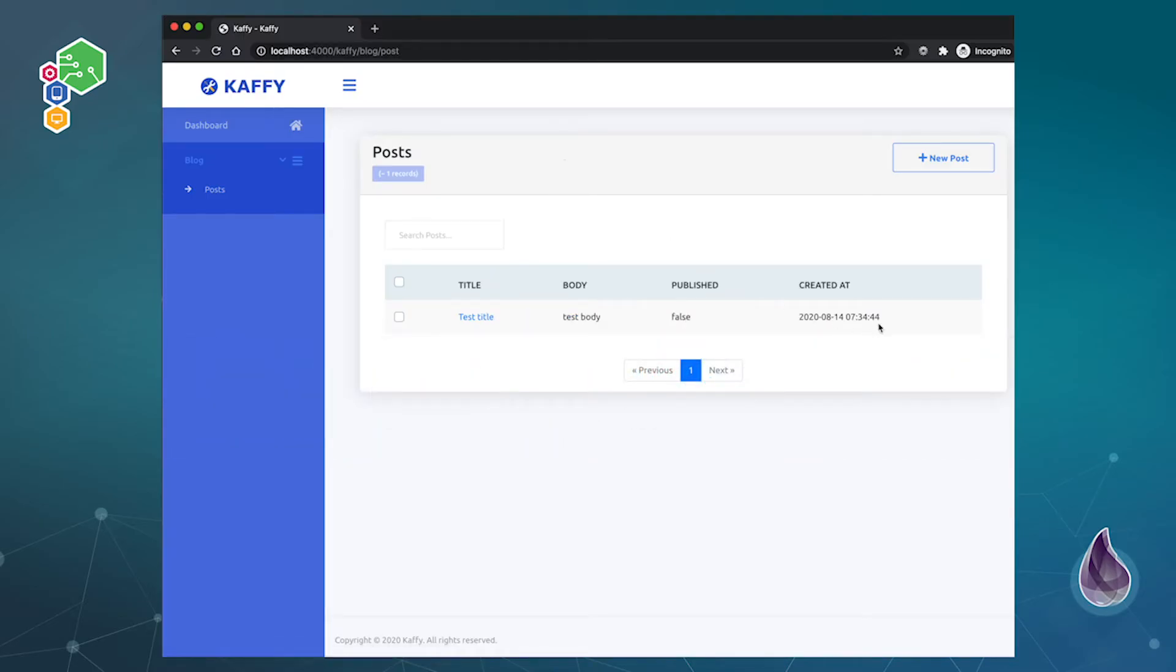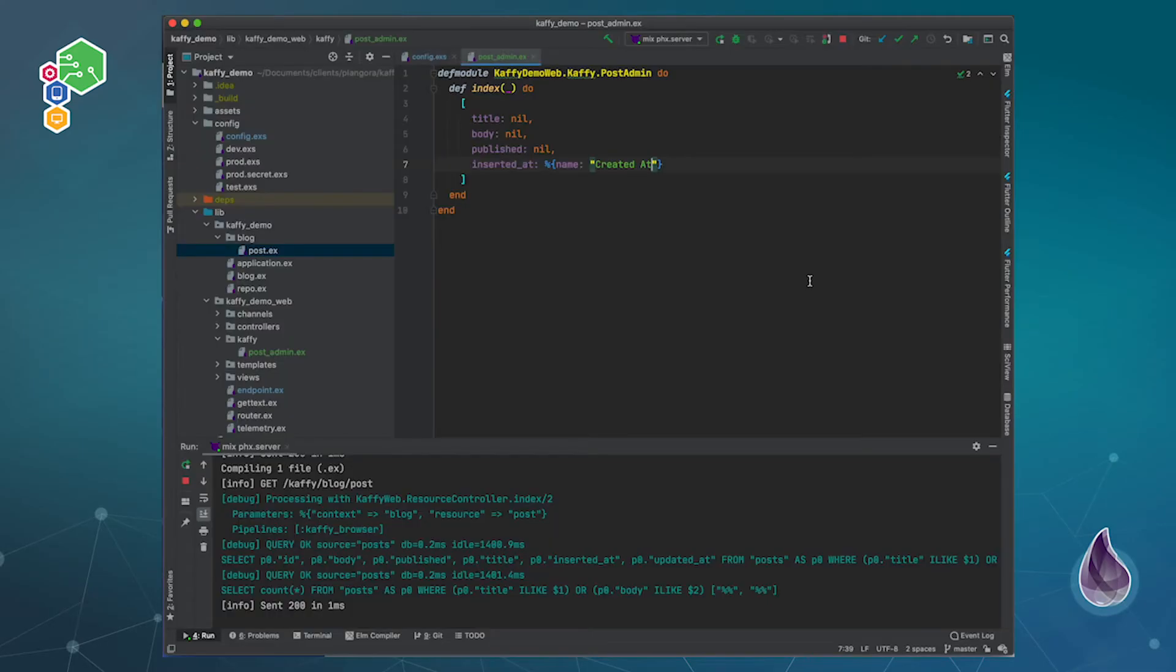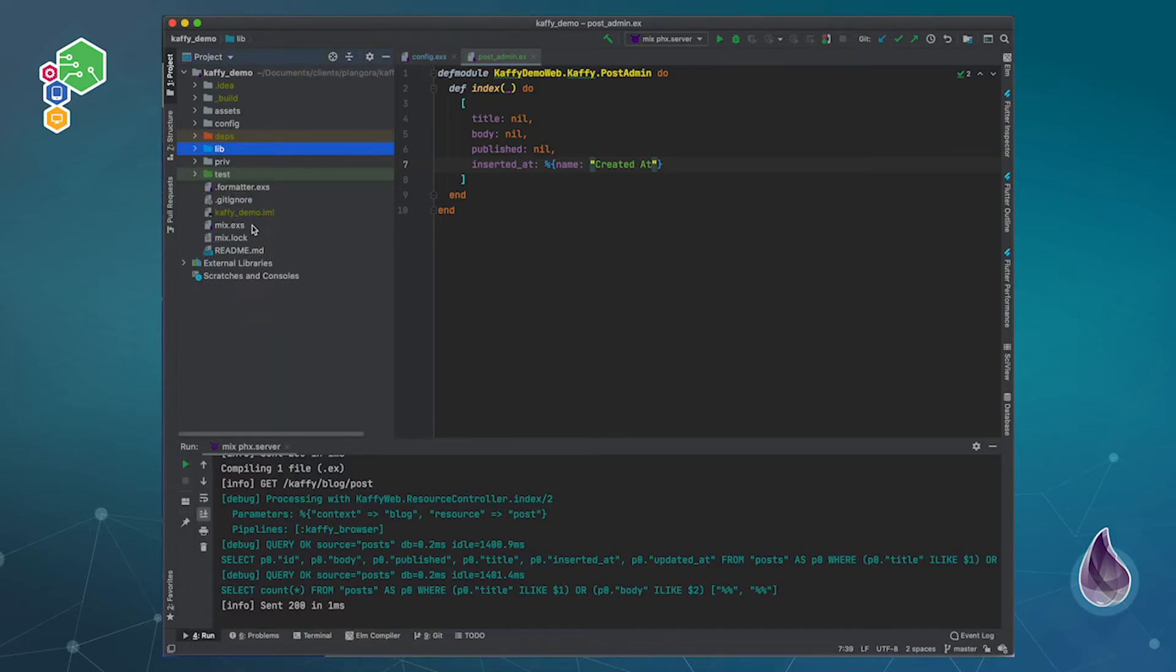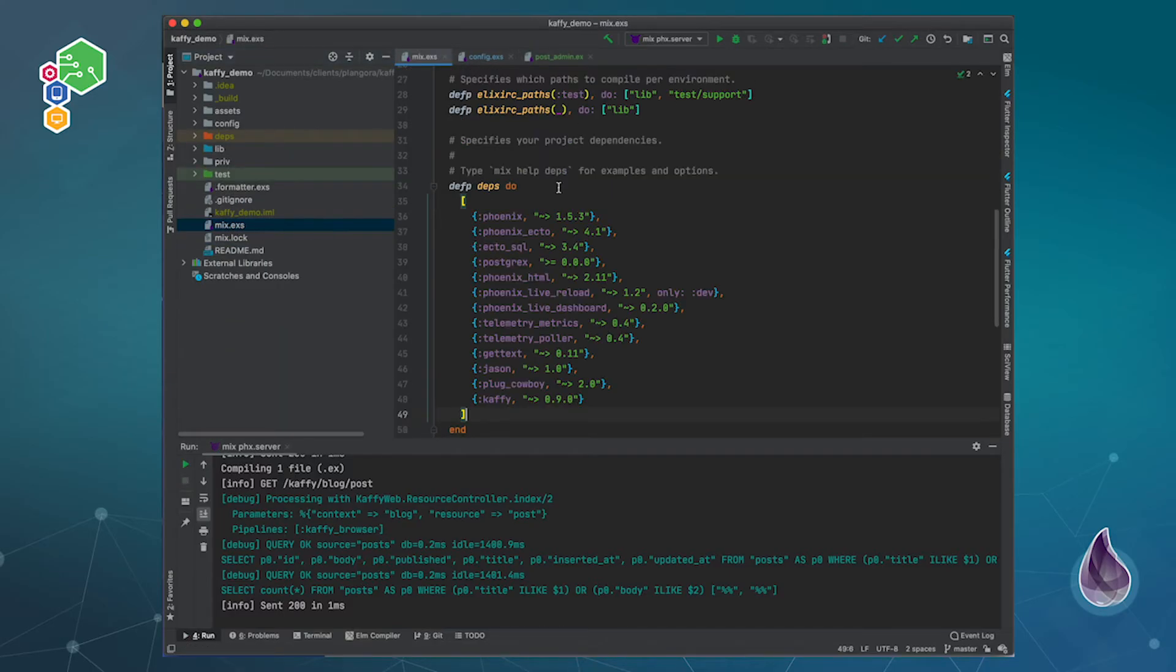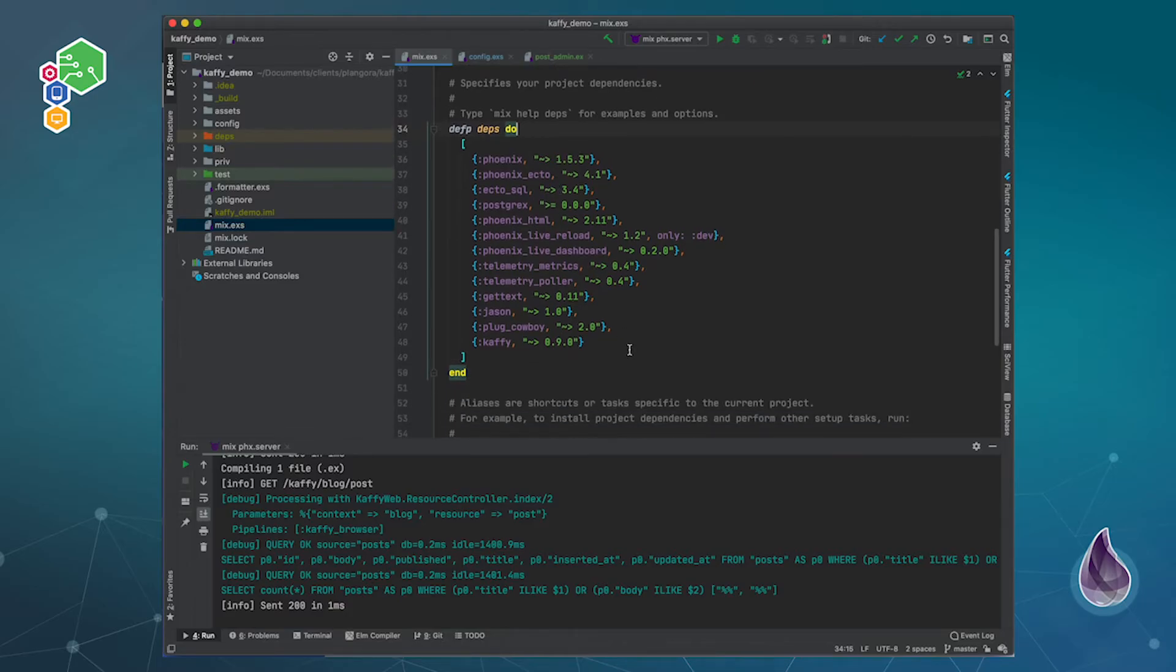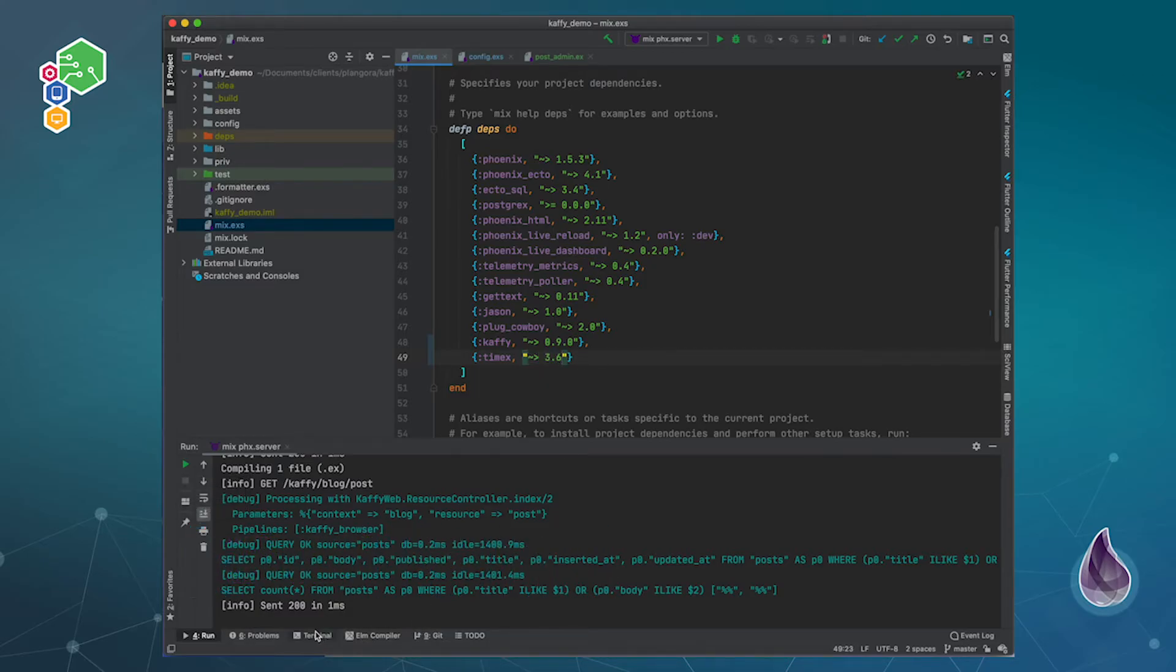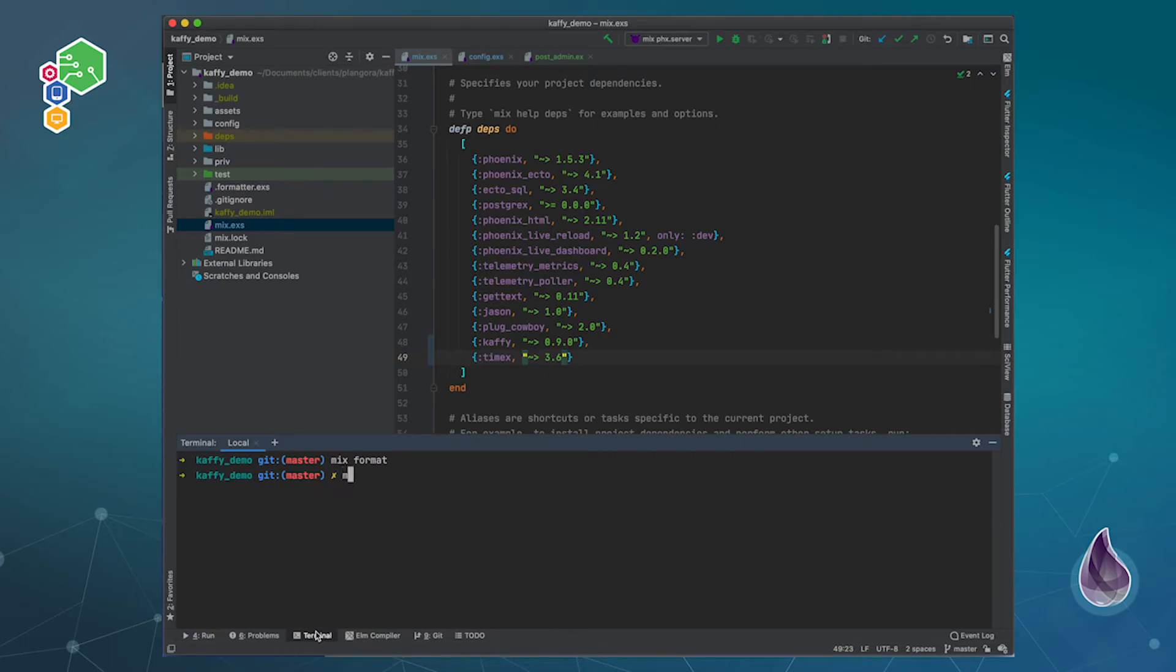Now to actually format the datetime, I'm going to actually pull in a special library and that's the Timex library. It's very great for times. So over here we just look for Timex and let's look for anything at 3.6, which should be about the latest. So finally we do mix deps.get.